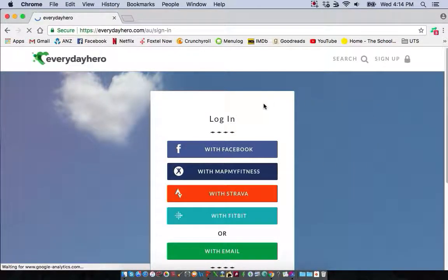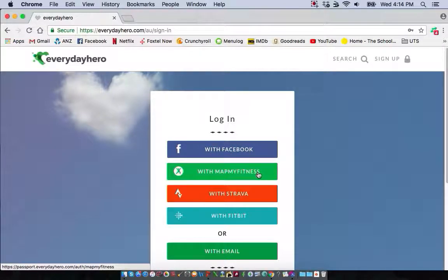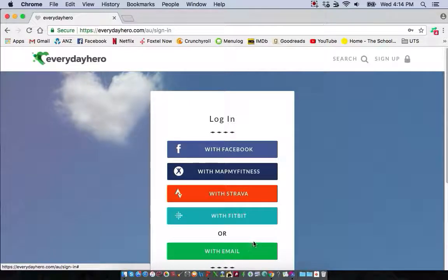What should come up is a login screen which gives you a few different options to login. This will depend on how you signed up — whether through Facebook, MapMyFitness, Strava or with Fitbit. You can also log in and register with your email.